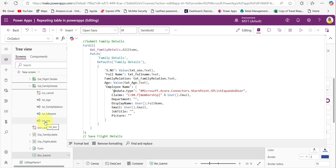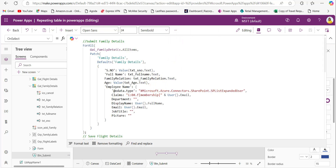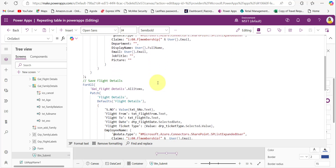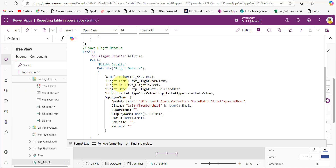For the serial number field, I am taking the text input control's text value and using the Value function to convert the text into a number. For the full name, I am taking the control name txtFullName.Text. Same for family relation and age. In the repeating table, by default I am saving the employee name as the current user. In the SharePoint list, we have the employee name as a person field. I am using this code to save the current user's name — using User().FullName for display name and User().Email for mail.